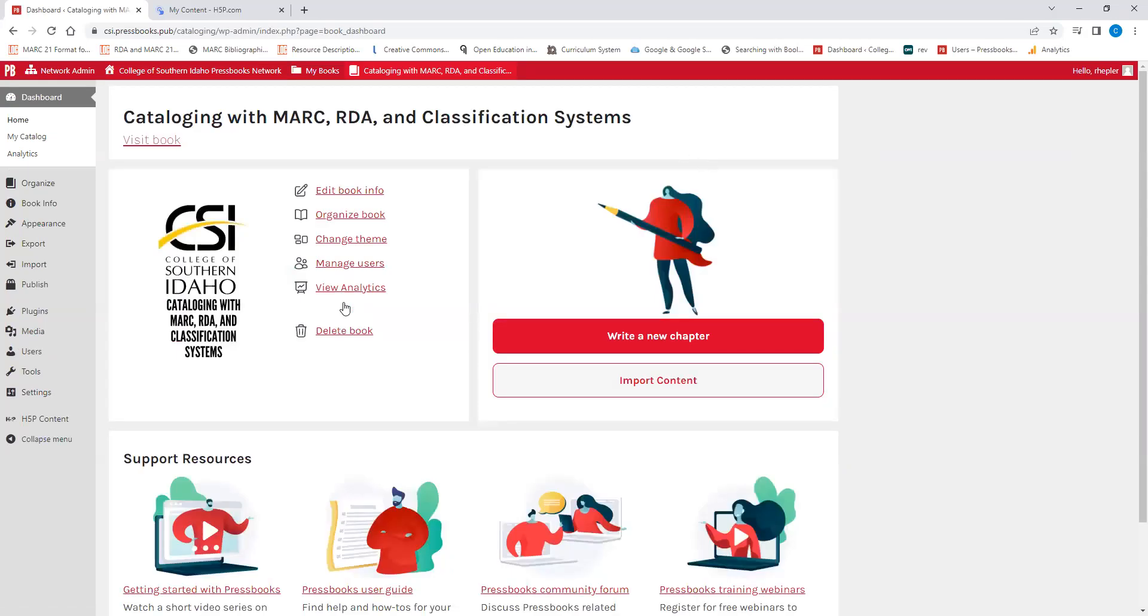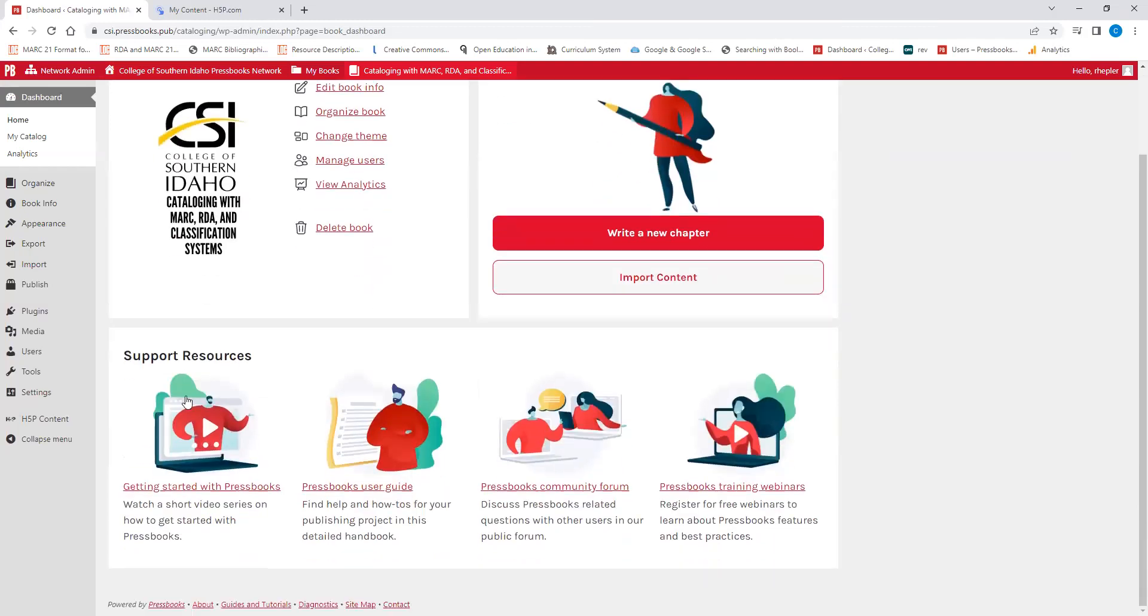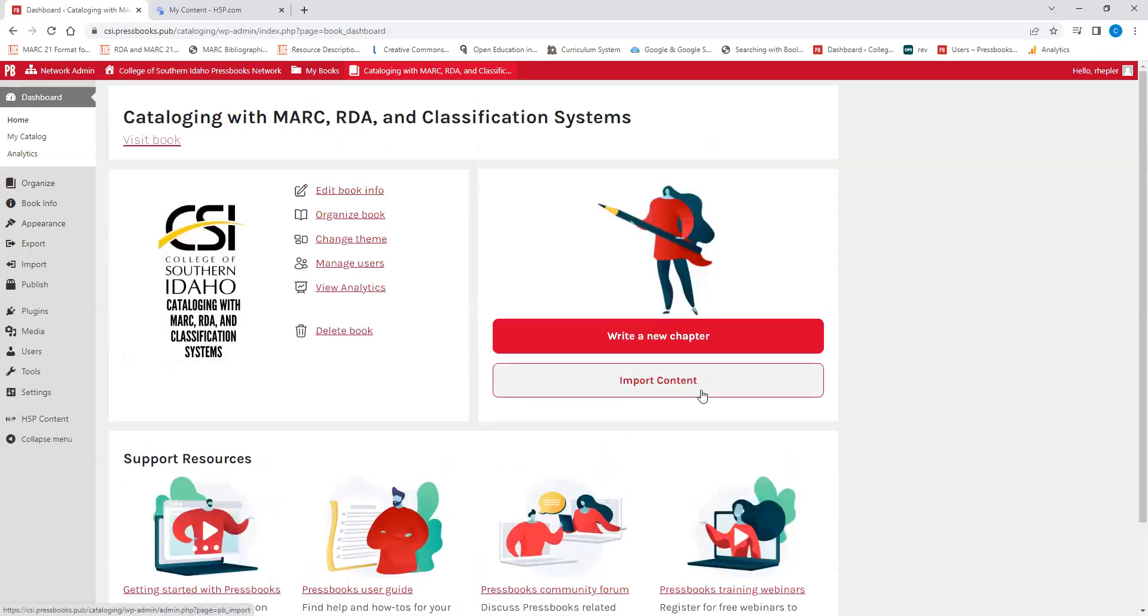So here we have the landing page for cataloging with MARC, RDA and classification systems, which is the book that I'm working on right now. From this page, you can edit book info, organize your book, change the theme or the appearance. Although I wouldn't recommend that. I would recommend that this stays the same. You can manage users, get support from various resources or import content from somewhere else.